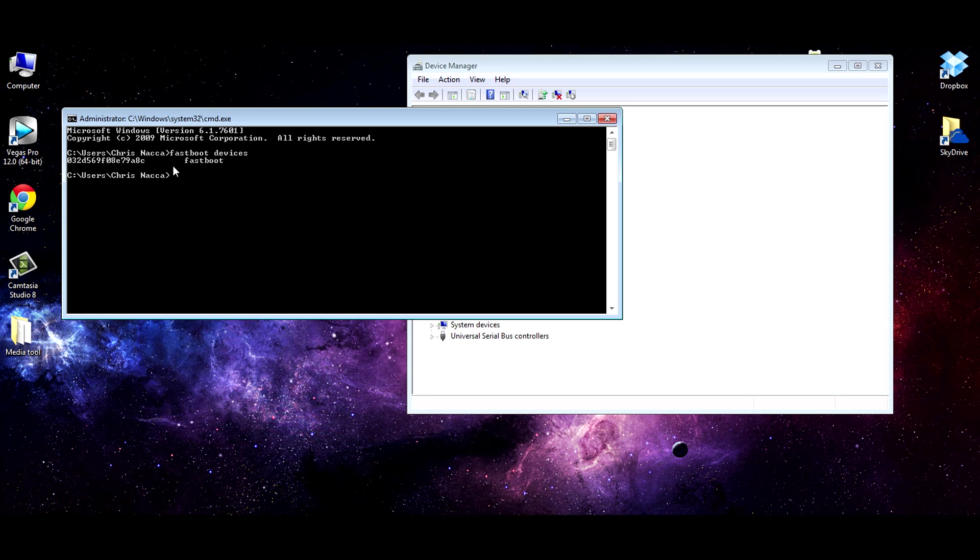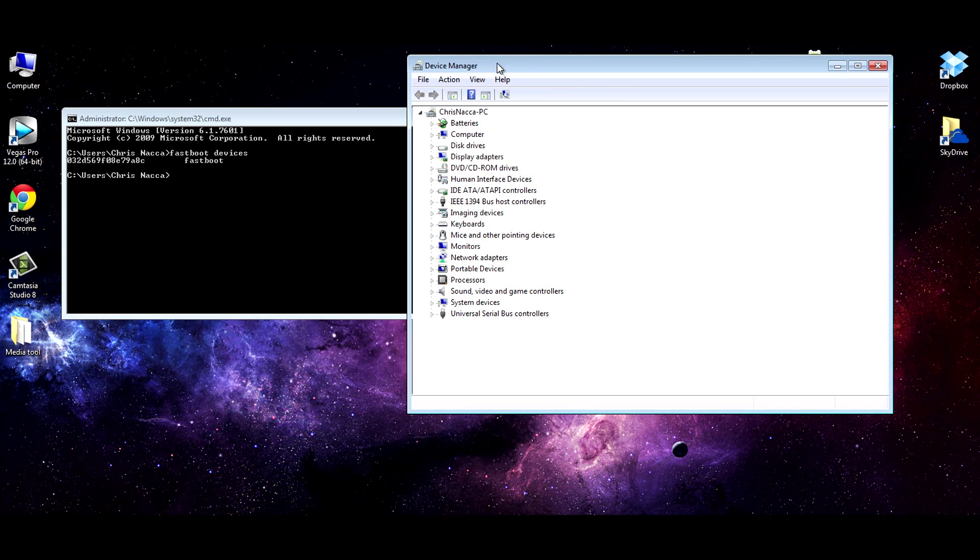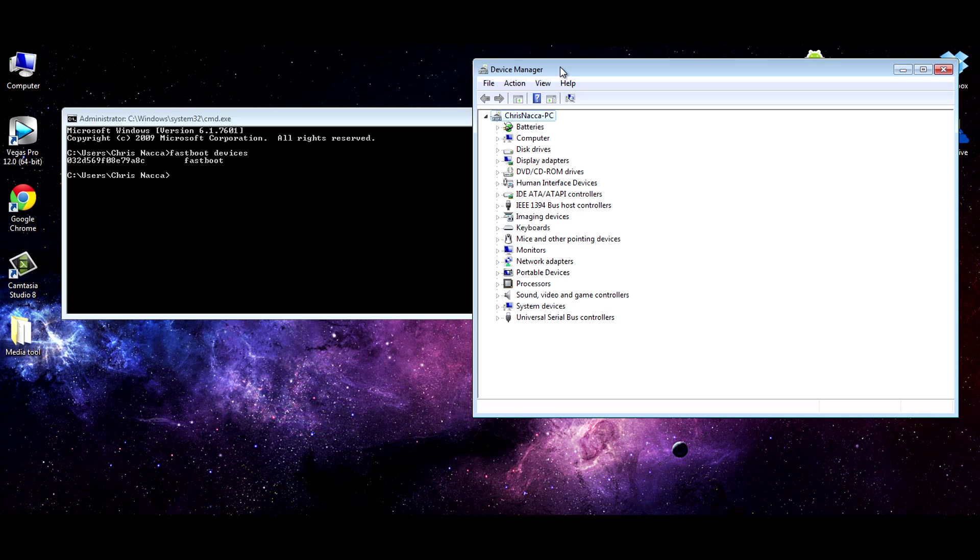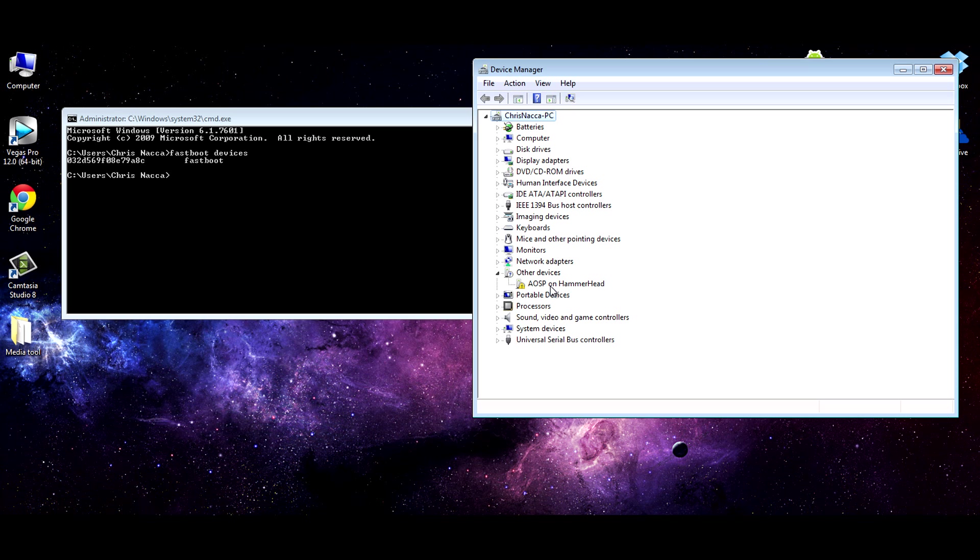So what we're going to do now is boot into recovery and check out ADB. We'll check out the device manager. Nothing's on here at the moment as it's still booting up. Here we go. And you can see right now that it's not actually recognized. It's not using the driver. You can see it's AOSP on Hammerhead.